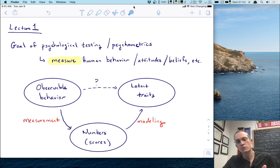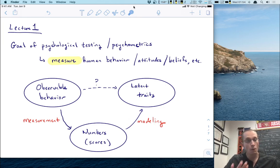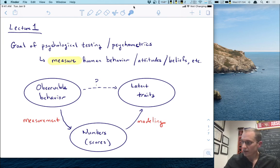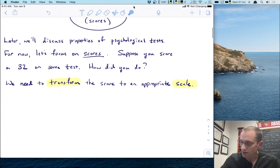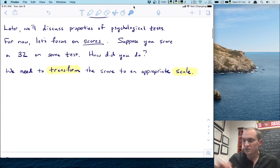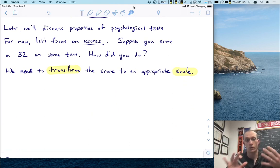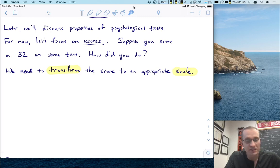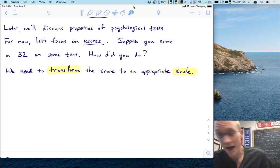I've put measurement and modeling in red because they are the core concepts that we'll be talking about all semester. Even though different lectures will focus on different specific topics, at their core will be the concepts of measurement and modeling. I want to do our first example today of measurement and modeling and see how these work in the context of psychological testing. We'll discuss properties of psychological tests in general later, but for now let's just focus on some scores — you're all familiar with the notion of a psychological test and the idea that you could get a score on this test.